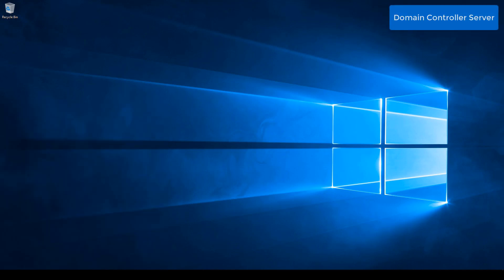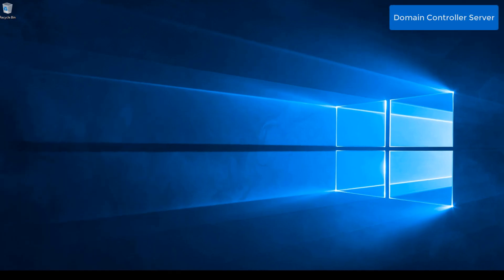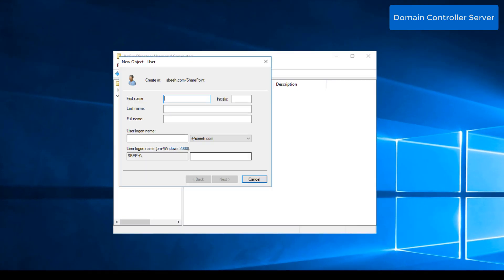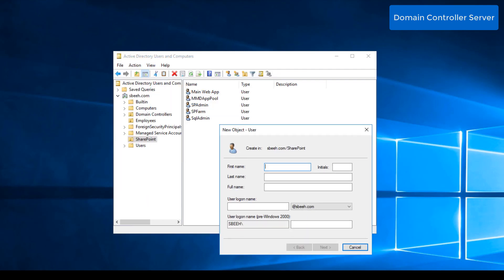The first step is creating a new service account in Active Directory — one for the User Profile Service and one for the My Site application pool.